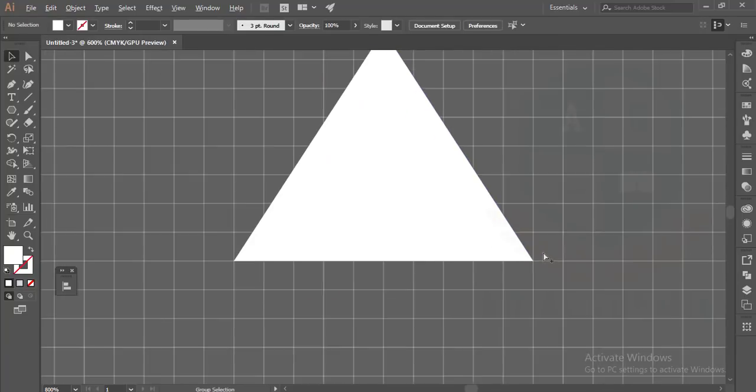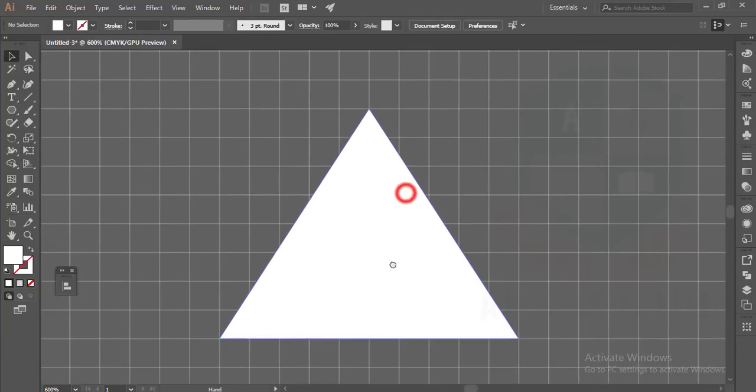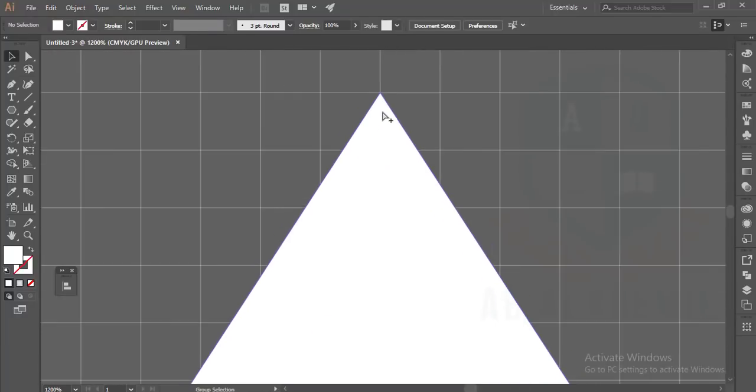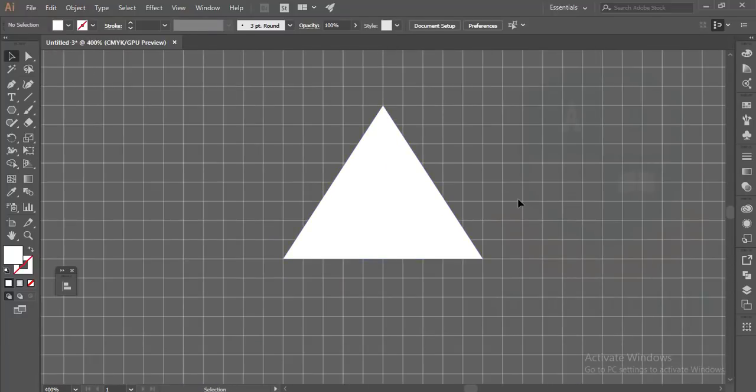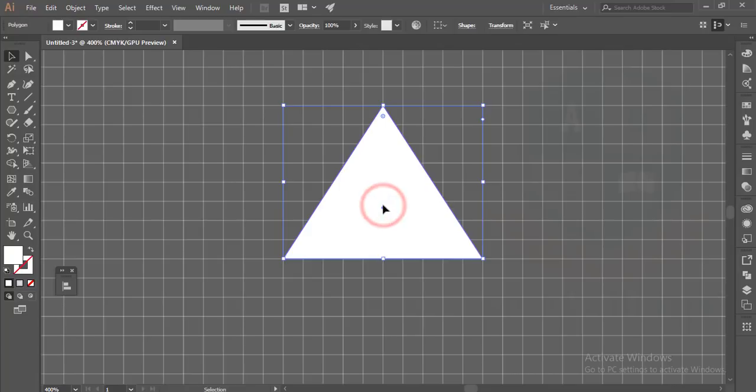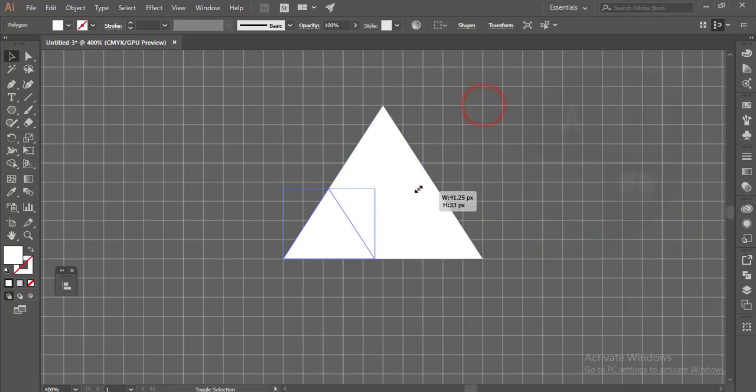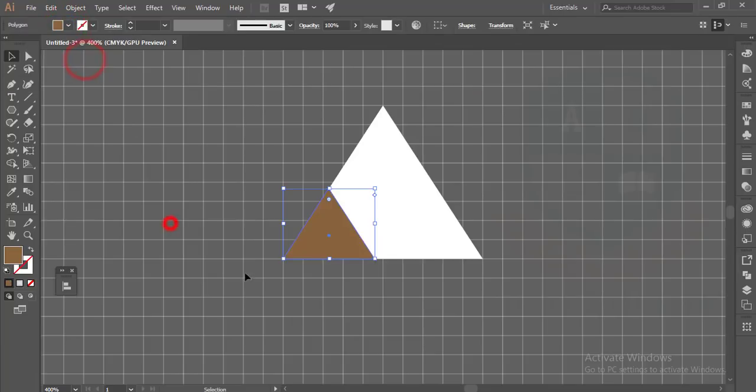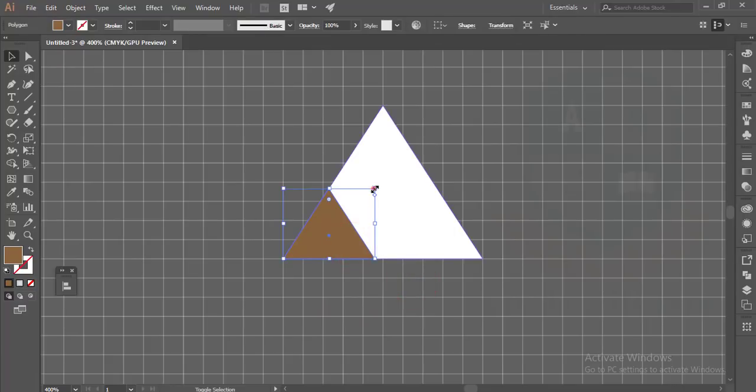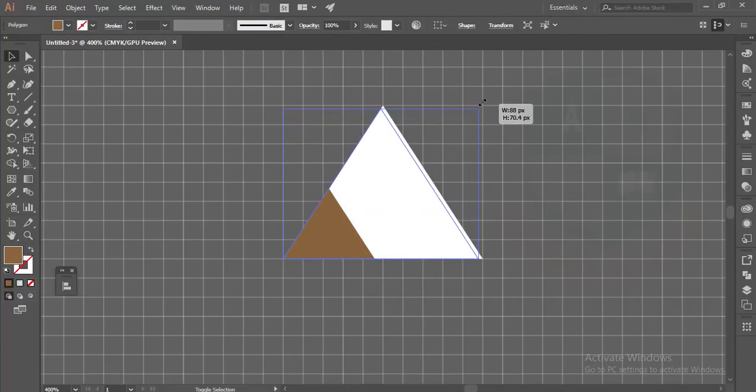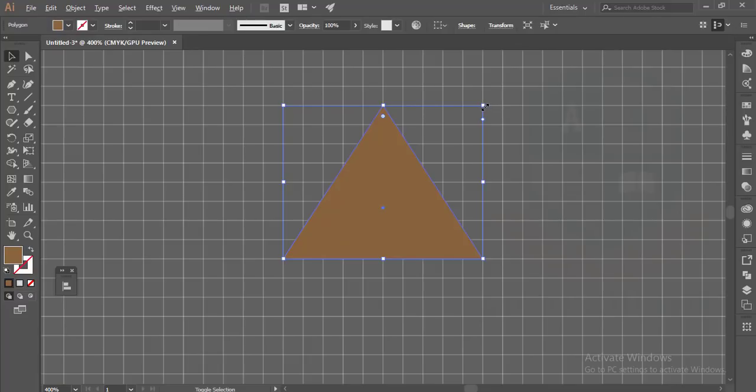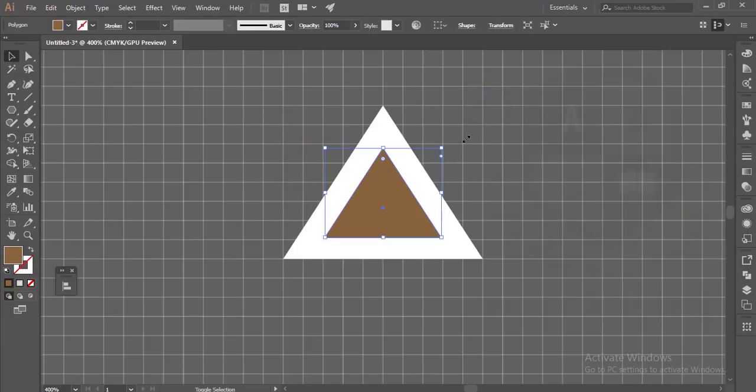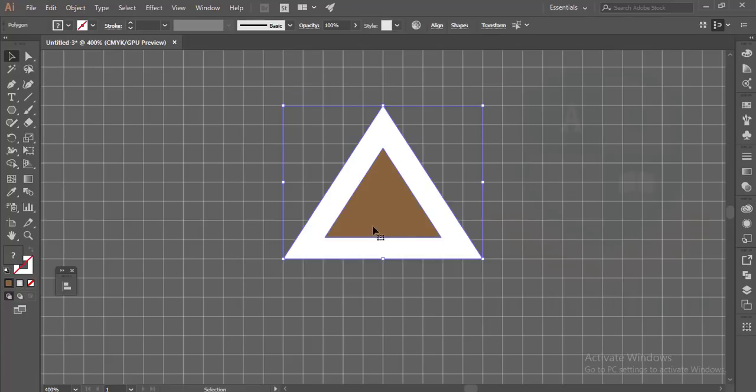Make a copy by pressing Ctrl+C and paste by pressing Ctrl+F for forward paste. Make it another color and make it bigger. Hold the Shift key and Alt key at the same time and make it smaller. It will automatically go to the center of the triangle.